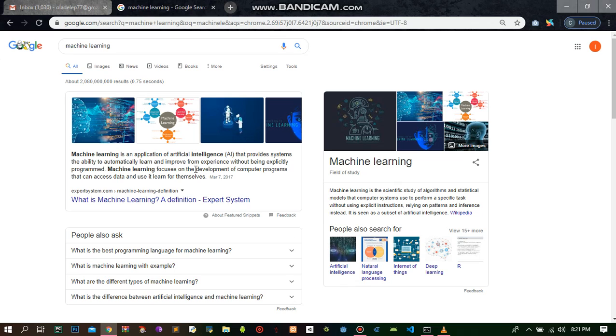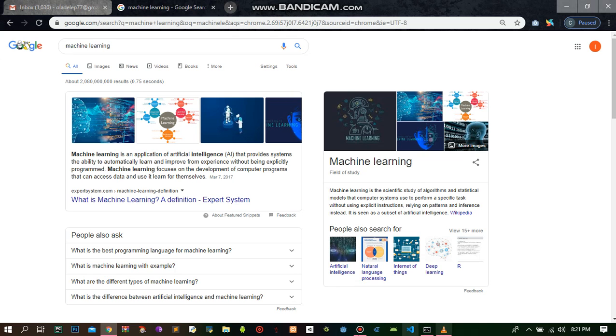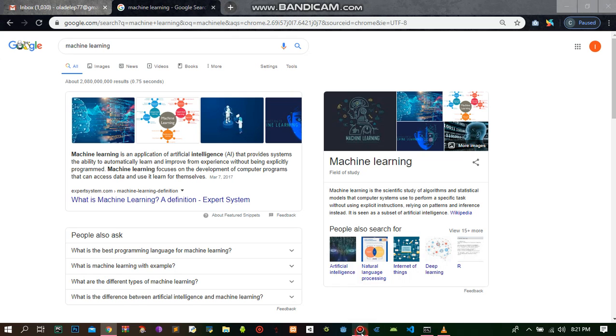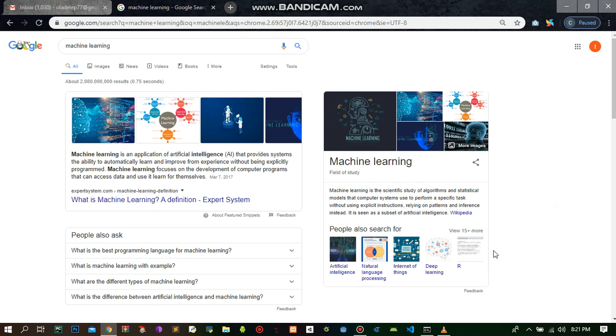With this, you can train your machine to learn from you, to learn and continue learning and continue developing very well. I hope you understand. Now, let me give you an example of machine learning.